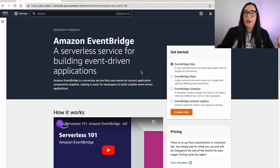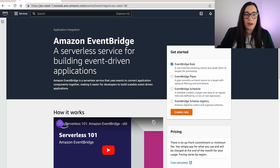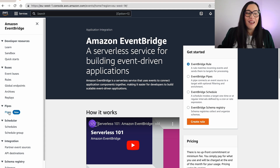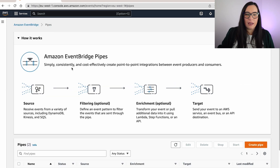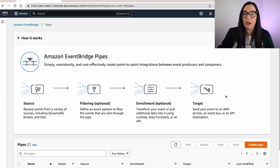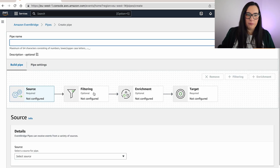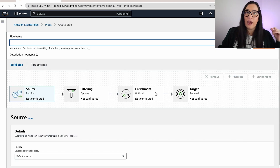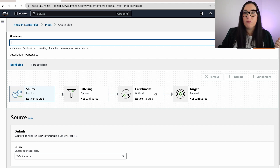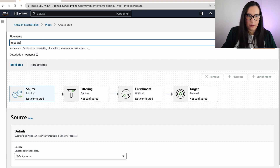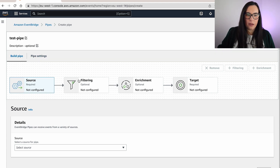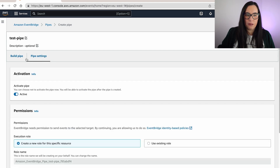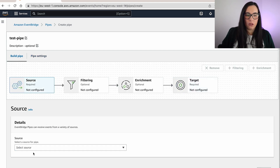Here is Amazon EventBridge. On the side you can see pipes, schedulers, and buses — pipes has the 'new' badge since it just launched. Let's go to pipes. It explains: you receive information from the source, then you can do filtering, then enrichment, and then send it to the target. We can create a pipe. The user experience is quite nice, though I always recommend infrastructure as code so you can replicate and change things. Let's name it 'test pipe.' Here you can configure the different bits and pieces. Let's select the source — I'll pick Kinesis.